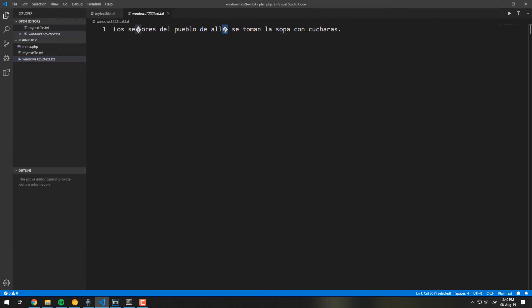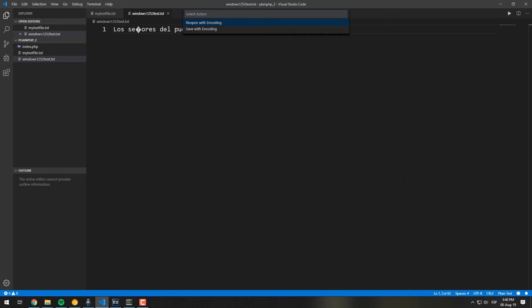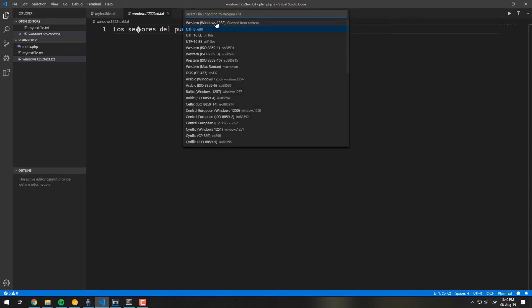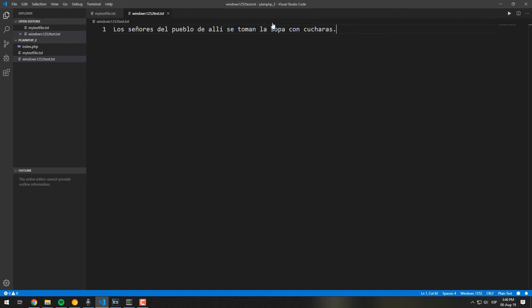As you can see, a new text file with the encoded content has been generated. As mentioned previously, you will see weird characters if you open it with the wrong encoding, as the content is now Windows code page 1252.